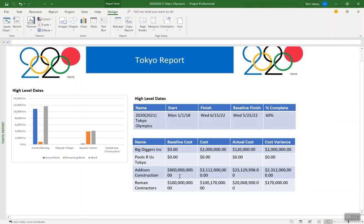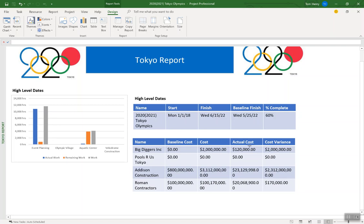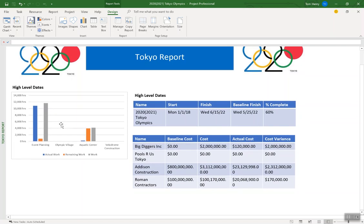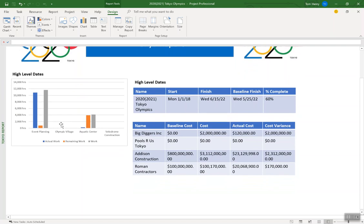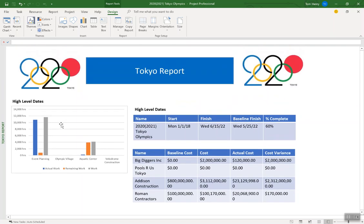It's slightly different with Addison Construction. We had some baseline of $800,000,000. We spent three and we have $23,000,000 left to go. Nope. Actual $23,000,000 we spent. We have a variance of $2.3 billion. All right. Well, there we go. We've got some pretty big numbers there. So quickly and easily, I've been able to build a report.